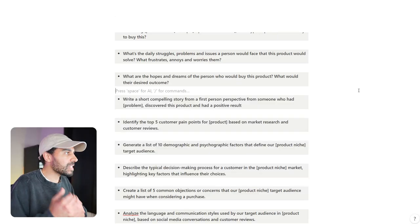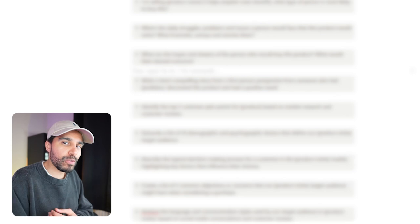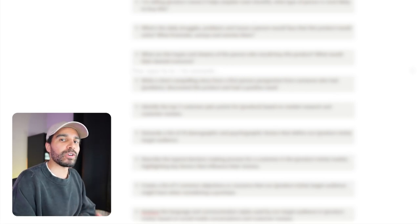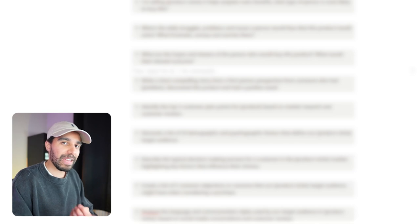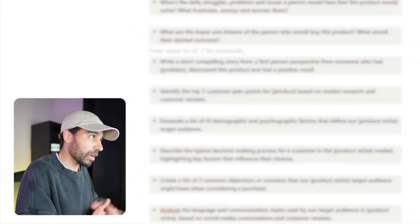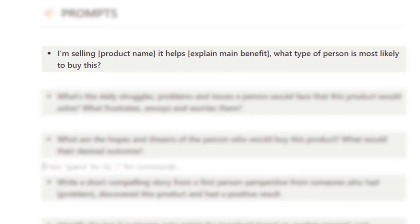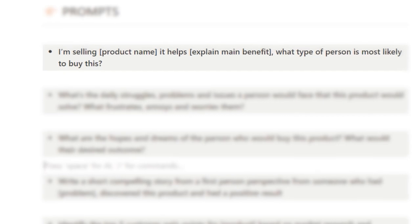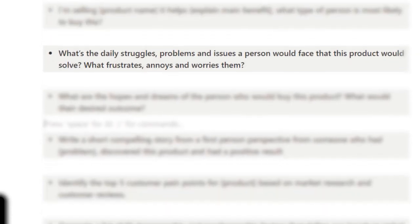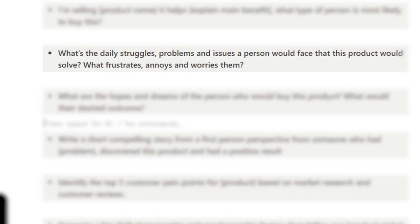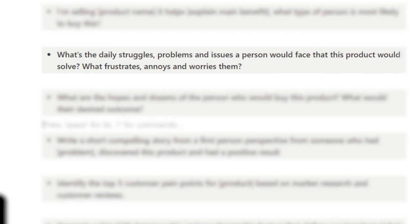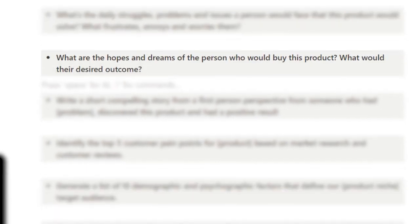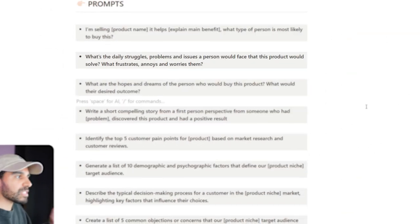So far we've used ChatGPT to help us build our Shopify store to come up with a brand name and also a theme for the store. We then used ChatGPT to give us some product ideas. Next, we need to come up with a product description for our product. In order to do that, we need to do our customer research first and find out who is actually going to purchase this product. That way we can supercharge our copywriting and improve our product page. These are the prompts that I like to use to dig deep into the customer. Some examples: I'm selling product name here. It helps people with whatever the main benefit is. What type of person is most likely to buy this? Another one: What are the daily struggles, problems, issues that a person would be facing that this product would solve? What frustrates them, annoys them, and worries them?